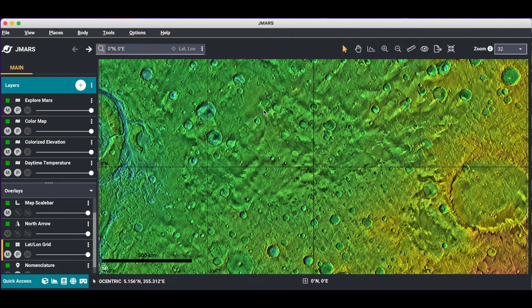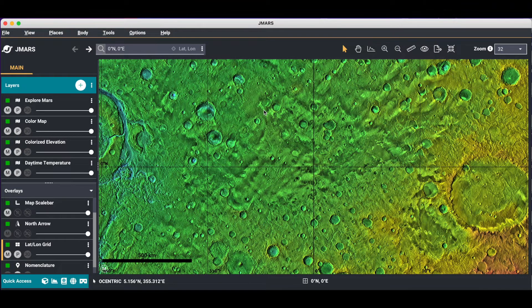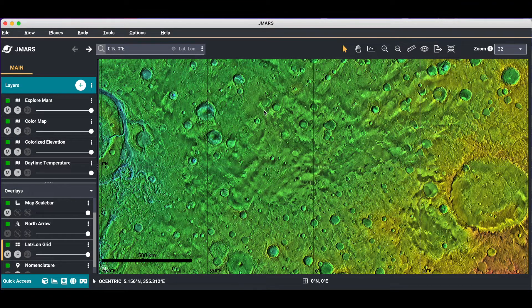Hi everyone and welcome to the tutorial on the main interface. This tutorial is going to be a brief introduction of what you see when you open JMARS.